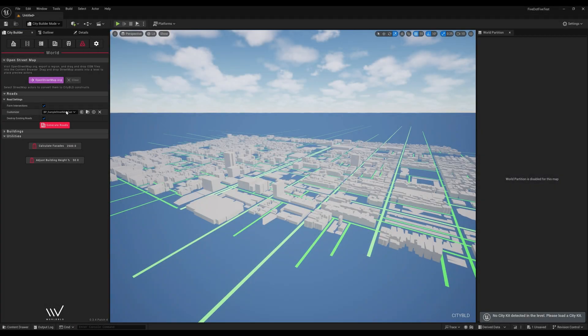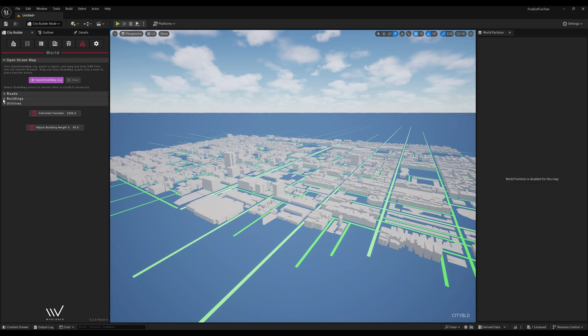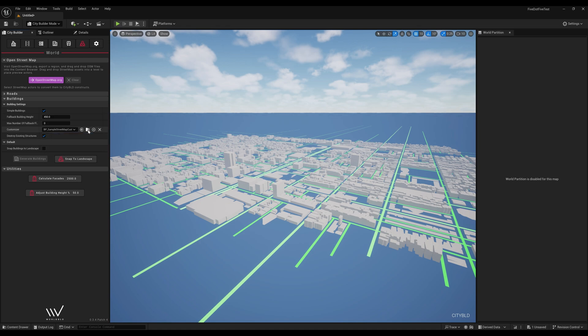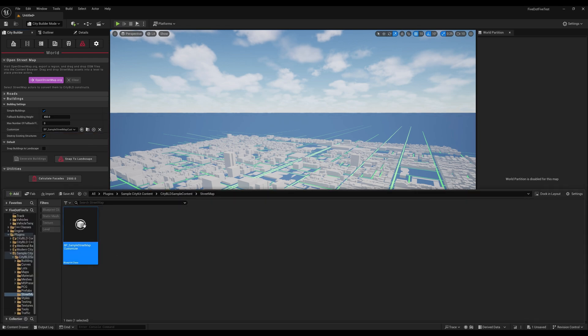When we use the default customizer, the resulting roads and buildings are just using simple styles from the sample kit. Let's go ahead and create one that uses some more realistic styles from the modern city kit.